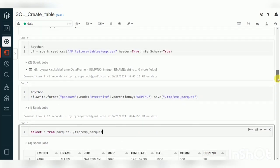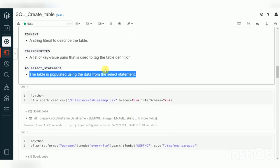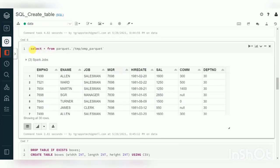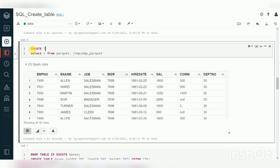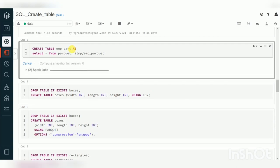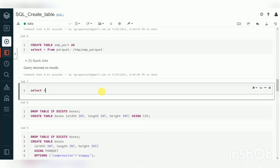We can query this external Parquet file directly in SQL: SELECT * FROM parquet.`path`. You can also use CREATE TABLE AS SELECT — for example, CREATE TABLE emp_part_parquet_file AS SELECT * FROM that table. If you don't specify a USING option, Databricks will create a Delta table by default. To create in a different format, specify USING CSV or another format.